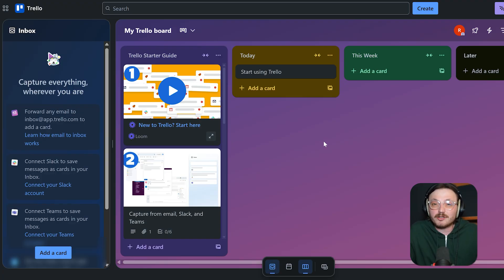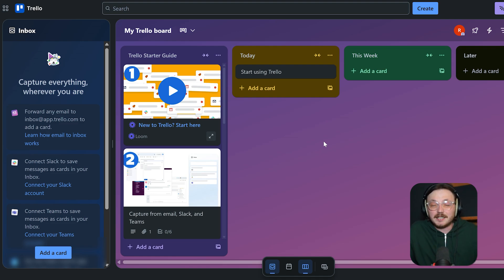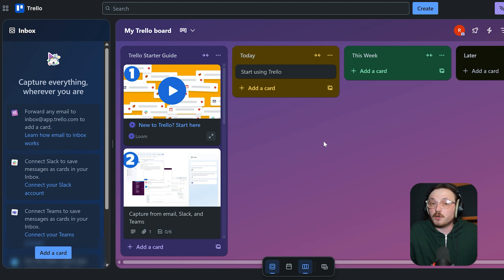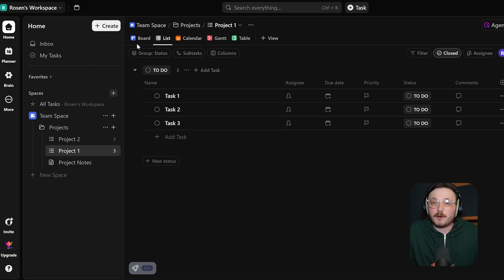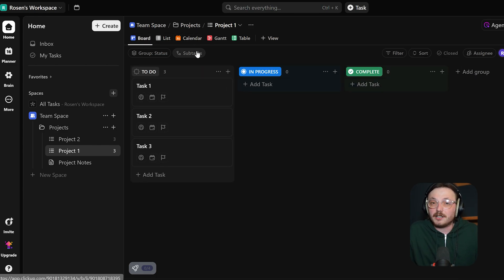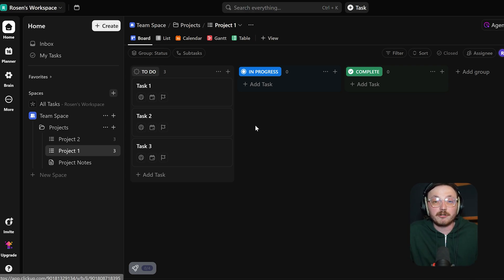When it comes to user experience, Trello wins on simplicity. Its minimal design and intuitive layout make it easy for new users to jump in and start working immediately. It's a great tool for small teams or individuals who need a no-fuss solution. ClickUp, while feature-rich, can feel overwhelming at first. There's a steeper learning curve due to the number of views, settings, and modules available. But it's also what makes ClickUp incredibly powerful for fast-scaling teams.